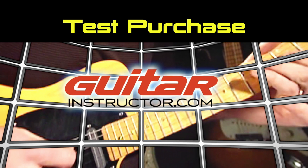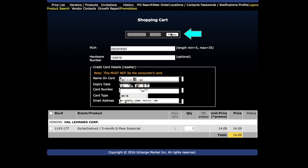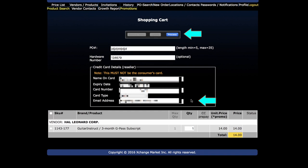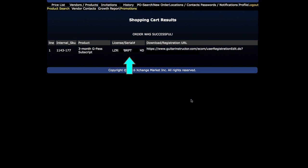So let's do a test purchase of GuitarInstructor.com. I'll push the Process button and say yes, I'm ready to place the order. And we end up with the authorization code and the URL for downloading the software. The two things your customer needs in order to download and authorize his or her software.